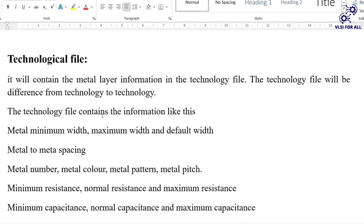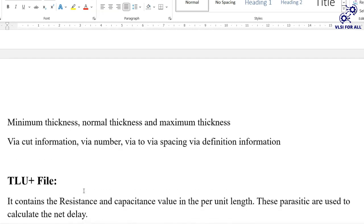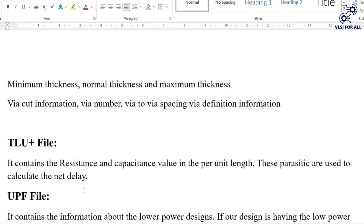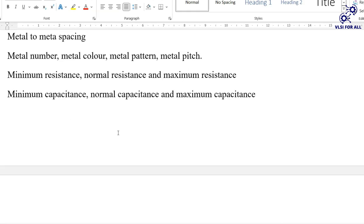The technology file contains metal layer information such as minimum width, maximum width, and default width; metal-to-metal spacing; metal number, color, pattern, and pitch; minimum and normal resistance per unit; minimum, normal, and maximum capacitance; and the thickness of each metal layer. The TLU plus file contains resistance and capacitance values per unit length used for parasitic extraction.